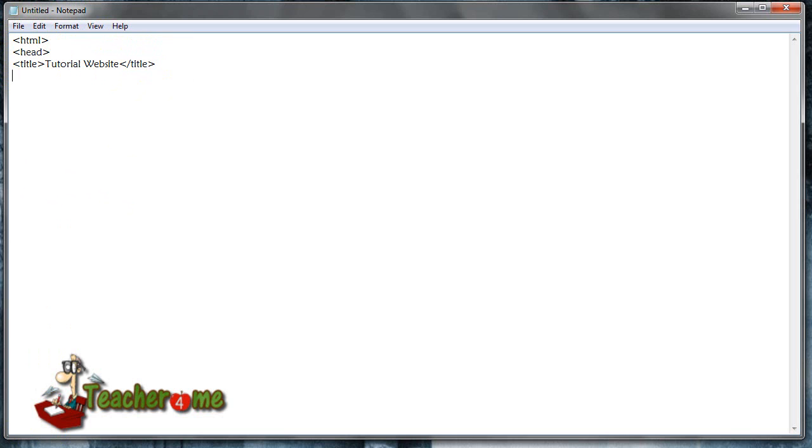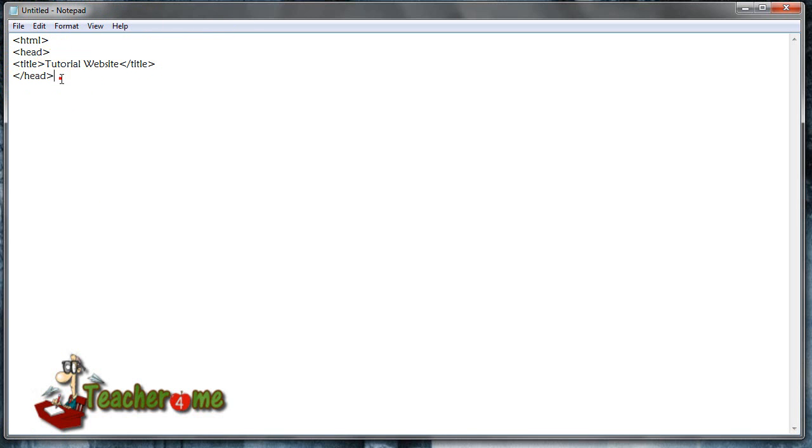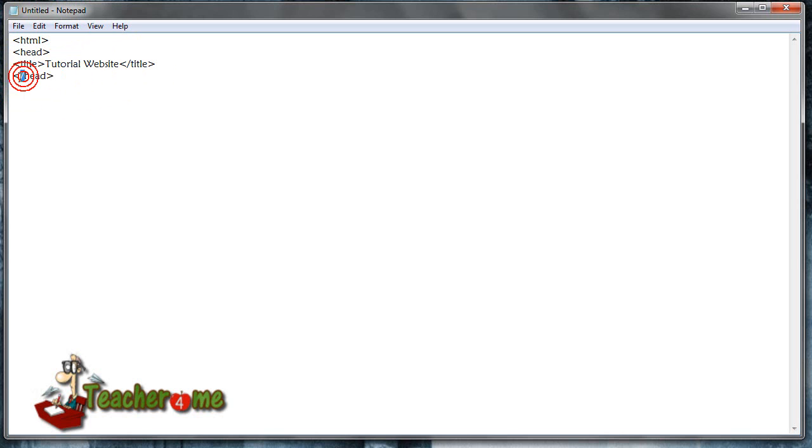Okay, now we got that, then we're going to close the head tag. All tags are always closed, so any time you open you must always end it. So right here, have to end the head tag with just a slash.